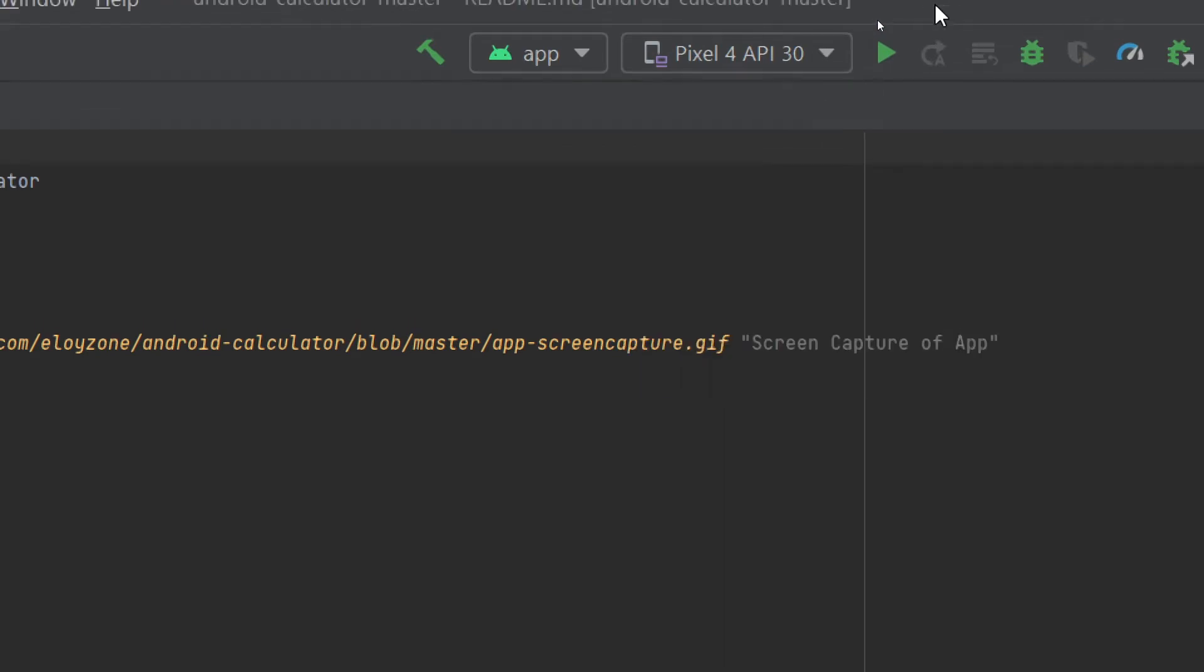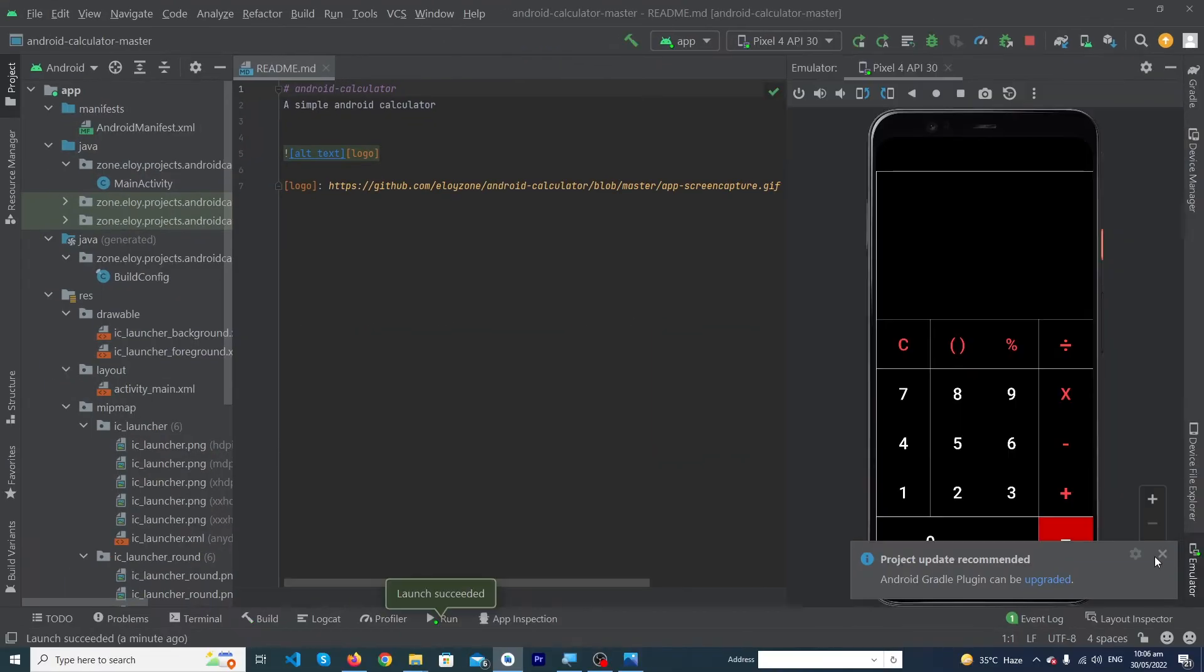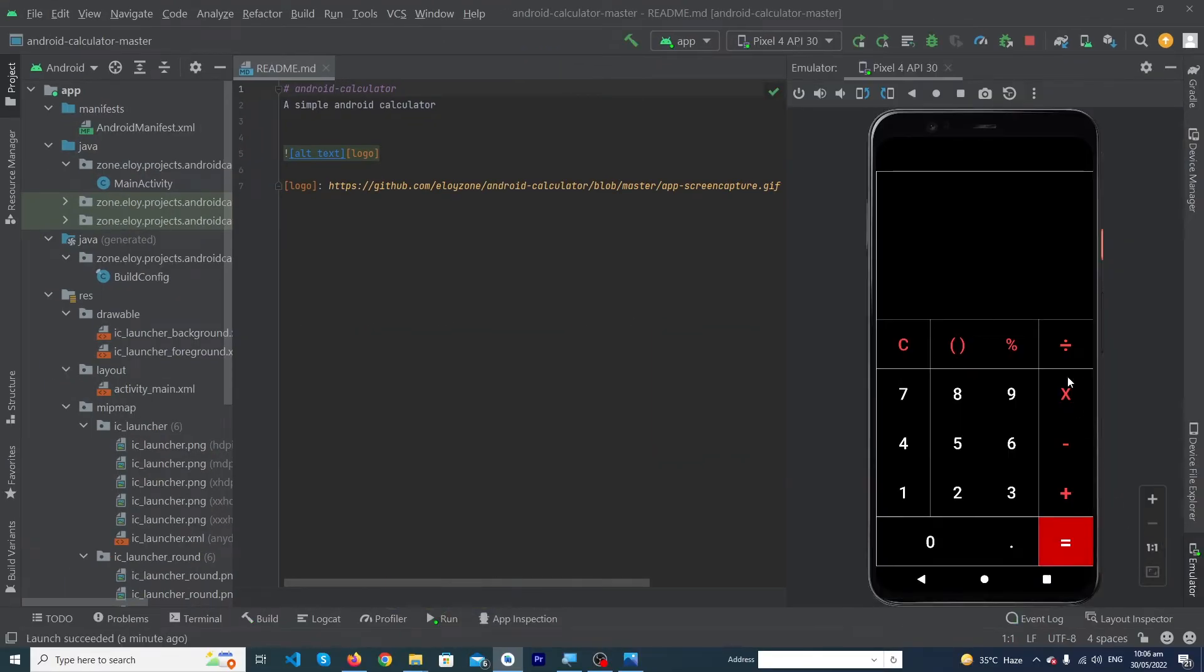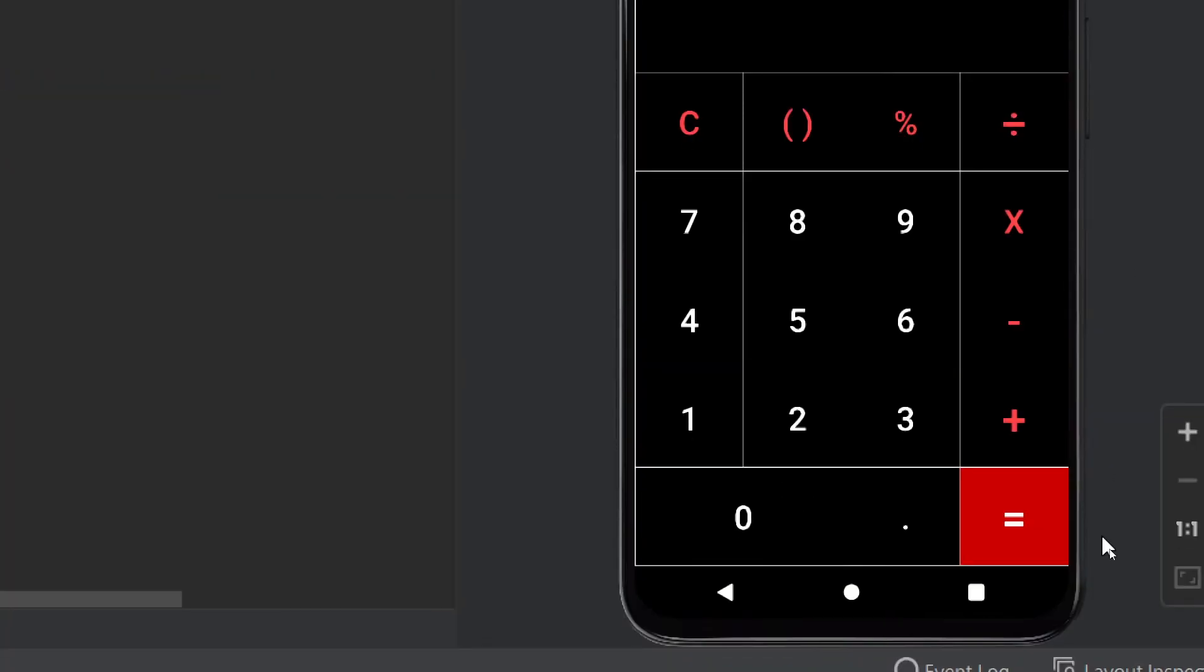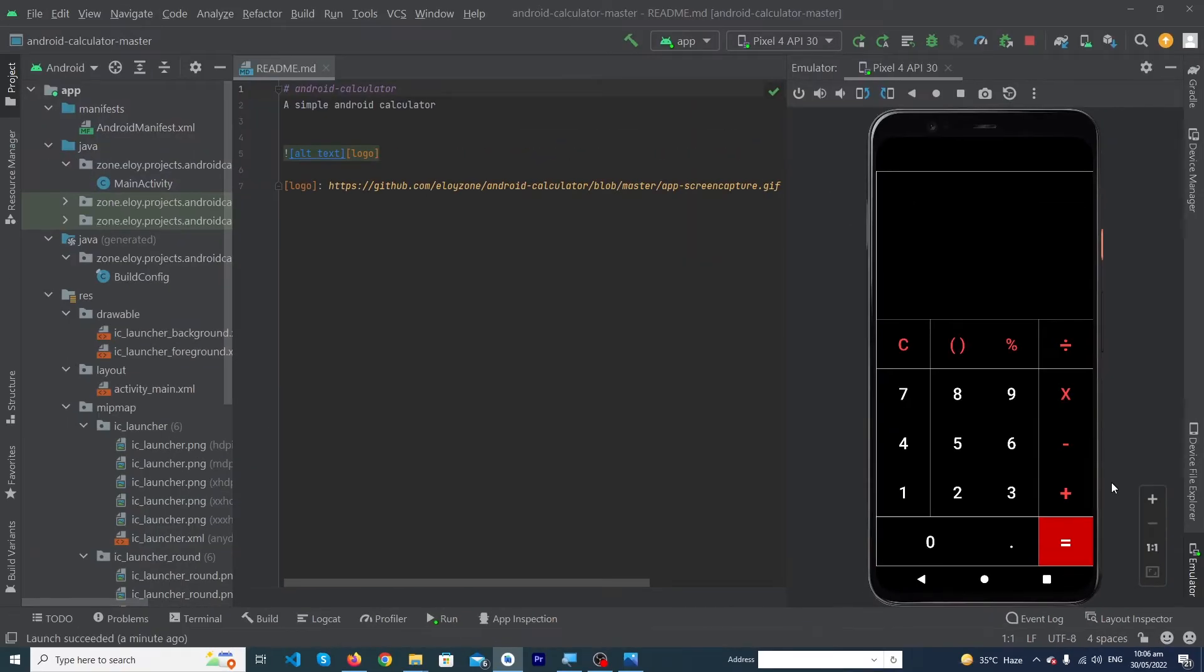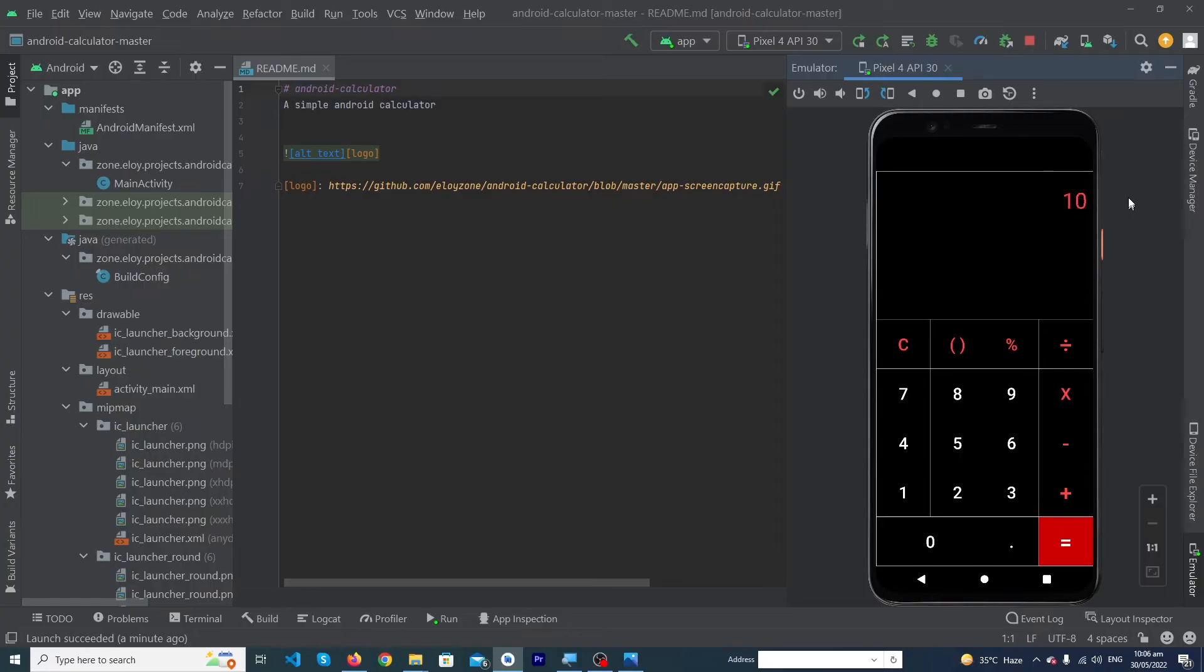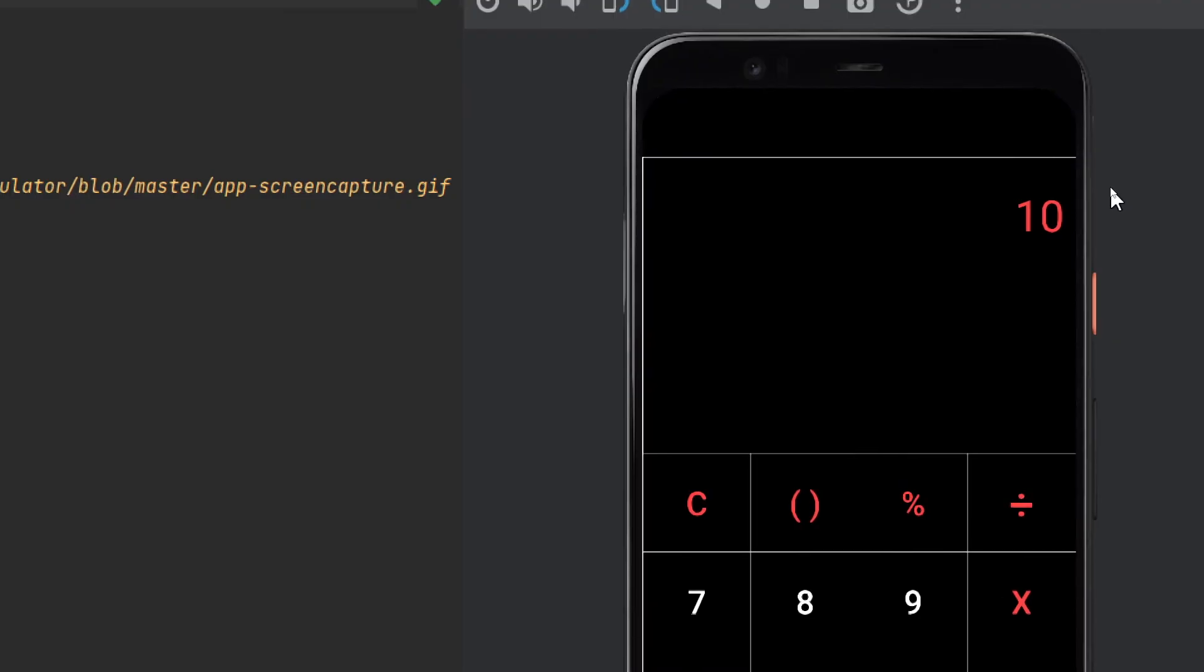Now we have to run our app so we can see the output. Here you can see that our app has been run successfully and this is our simple calculator. Let me just add a number: 5 plus 5 is equal to 10. You can see that our app is working fine.